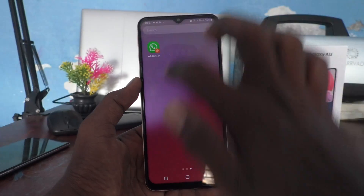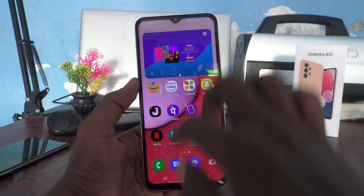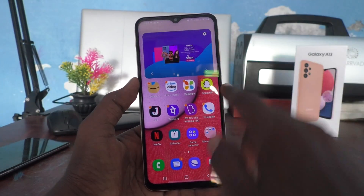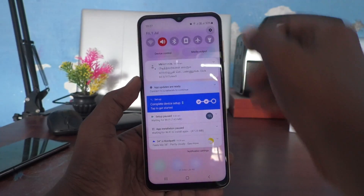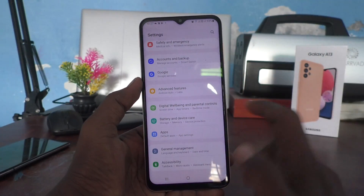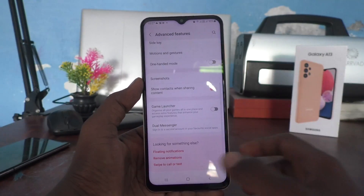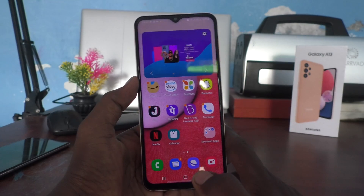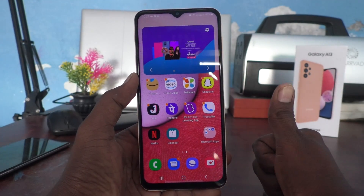Now you can use your phone normally — simple swipe and picking up from the settings, whatever you want to do. That's all friends, thanks for watching, bye bye.